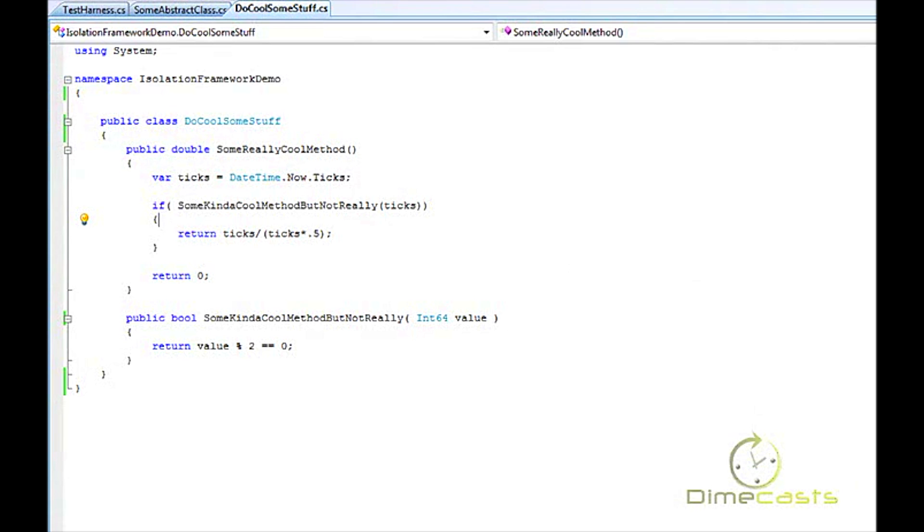This episode is recorded using RhinoMocks 3.5. Future releases may do things a bit differently, so if you're using 3.6 and beyond, your syntax might be slightly different than what you see right now.